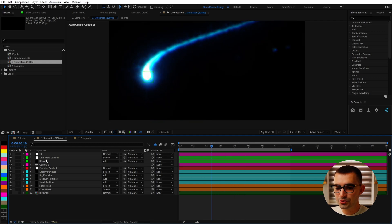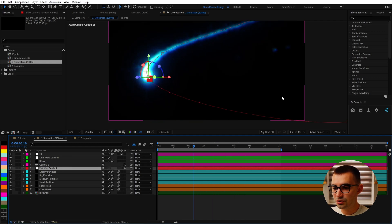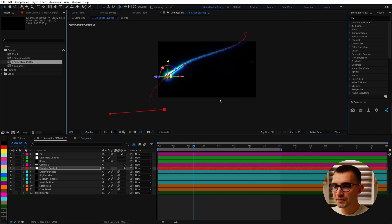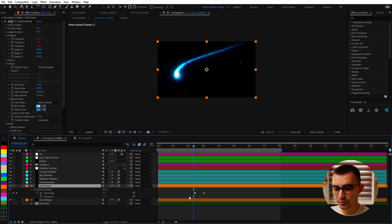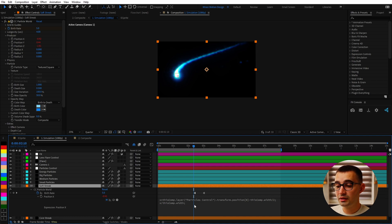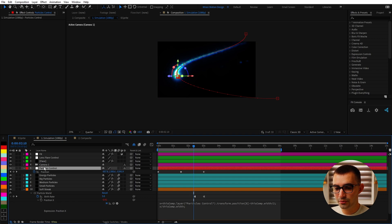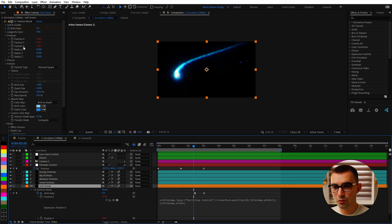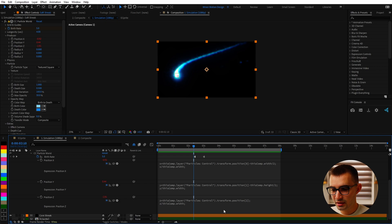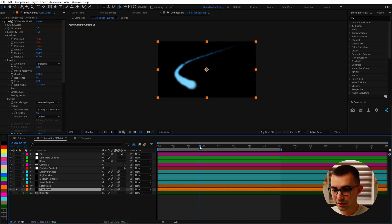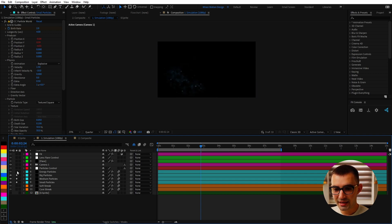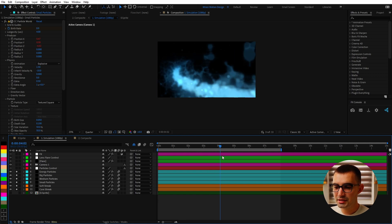All of these particle systems are being driven by this single 3D null called 'particles control' — if I move it, everything moves with it. To achieve that I use expressions on the particle layers: on the producer X, Y, and Z values you'll see red values indicating an expression is applied. It's a couple of lines of simple code that tell the particle system to grab the position from the X, Y, and Z values of the particle control null. This animation is made up of two core elements — the soft streak and the core thick streak — plus small, medium, big, and energy particles all layered on top.